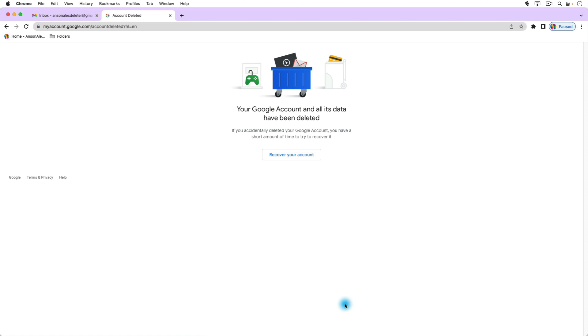So that's how you can delete a Gmail account, delete your entire Google account, and I also showed you how you can back up your information beforehand if you'd like to do that.